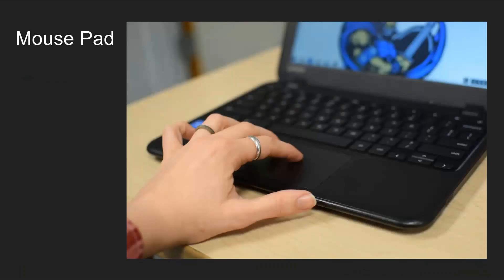The mousepad is used to make selections by tapping or double tapping. External mice can be used with Chromebooks, if that is your preference.